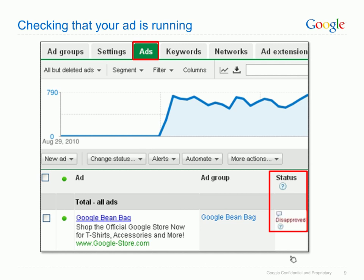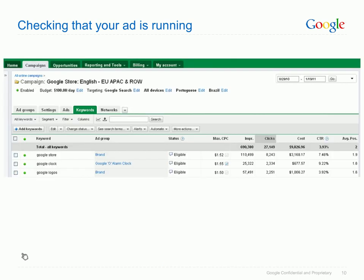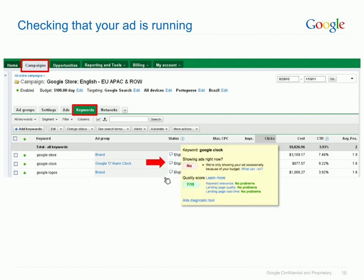If your ad has not been approved, check the disapproval reason by hovering over the question mark, and then have a look at Google's advertising policies to find out what you need to change to get it approved. After your ads have been approved, you can check if the words that you selected to show your ads are working properly. To do this, go to the Campaigns tab, then click the Keywords tab, and in the Status column, hover your mouse cursor over the speech bubble. If for any reason your ad is not appearing, this is where you'll find the reason why and how to fix it quickly.